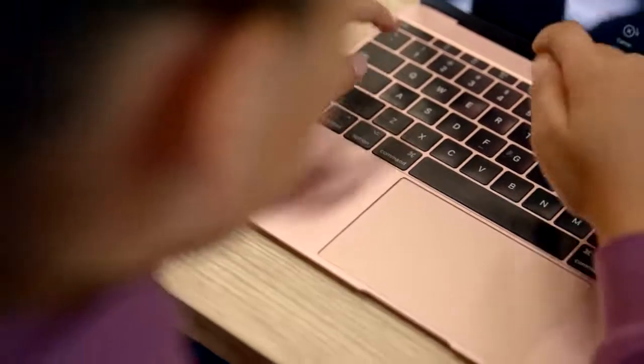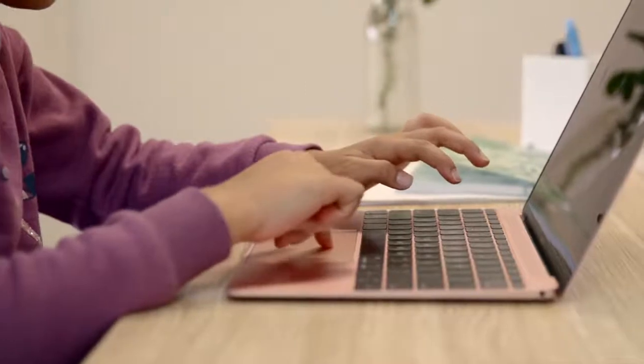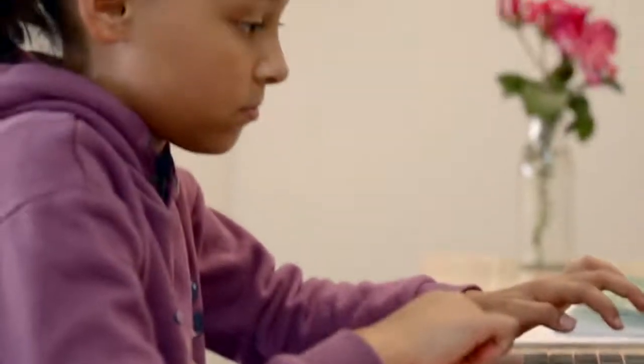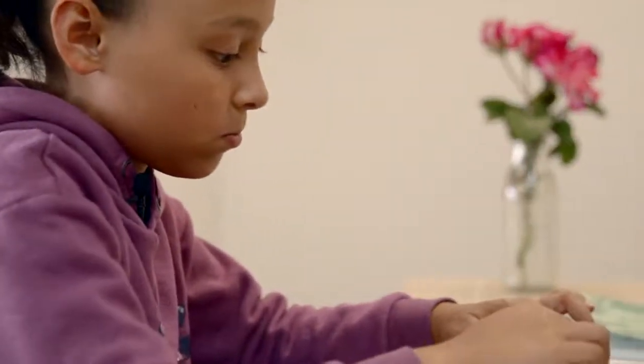The bad news is there are assignments, just like regular school. You might think this is easy, but it's not. The teachers know if I don't log in or if I don't do the work, so I can't slack off. They would call my mum.